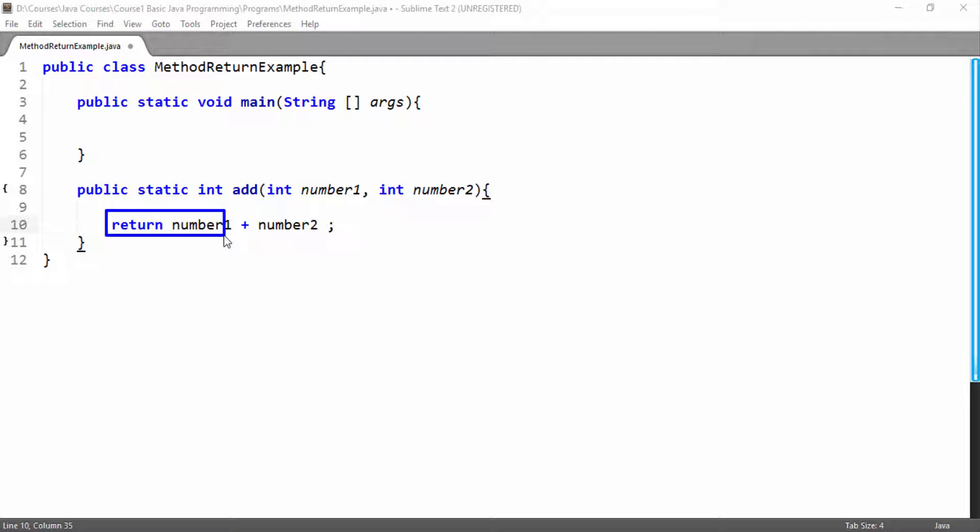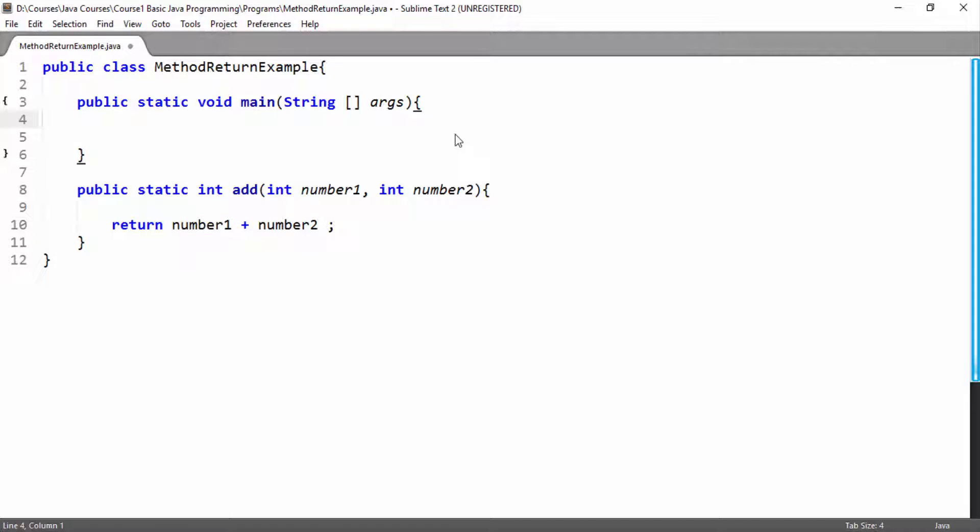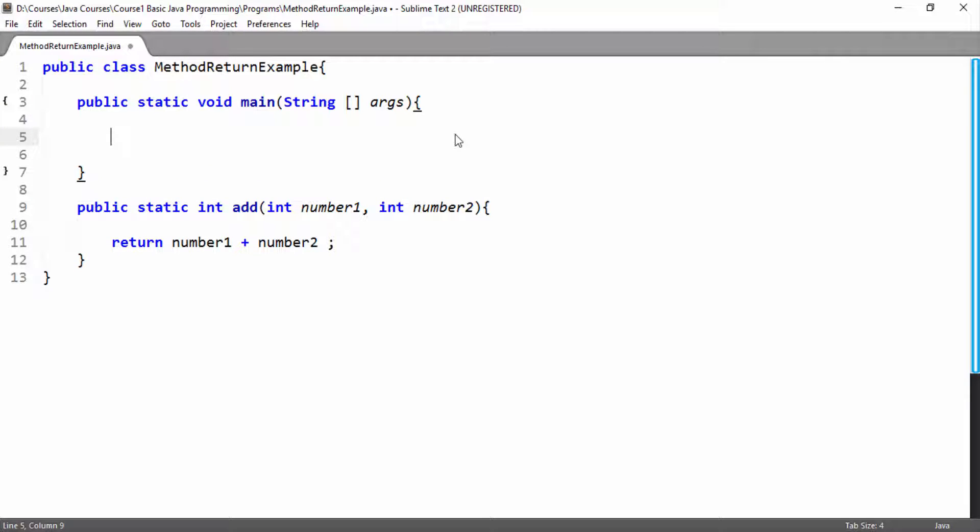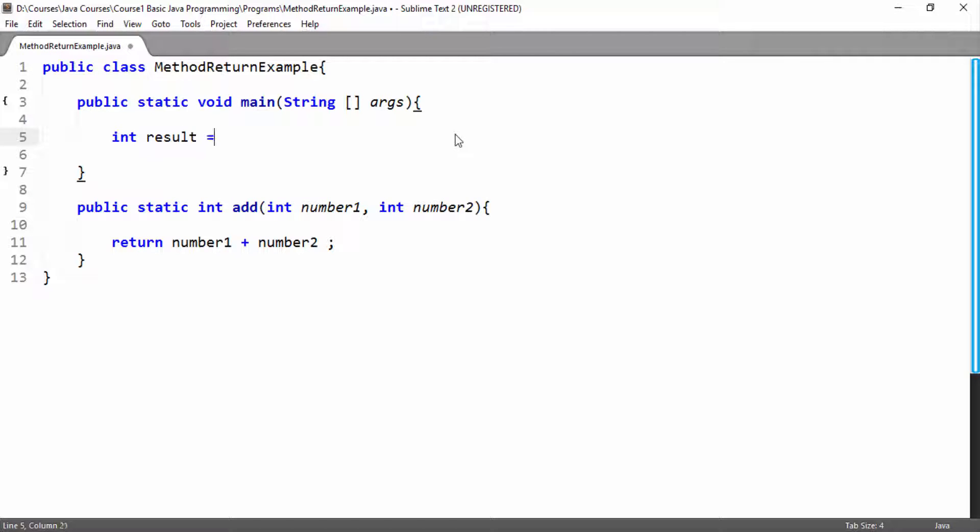Here you can see number1 and number2 are integer type and we are returning their sum which will also be integer, and we are writing int as return type in our main method as well. Now in our main method here I will declare integer type variable, I will name it result, and here I will call this method add. Now as I am calling this method, I am pretty sure that this add method will return int and this returned int value will be saved in result.